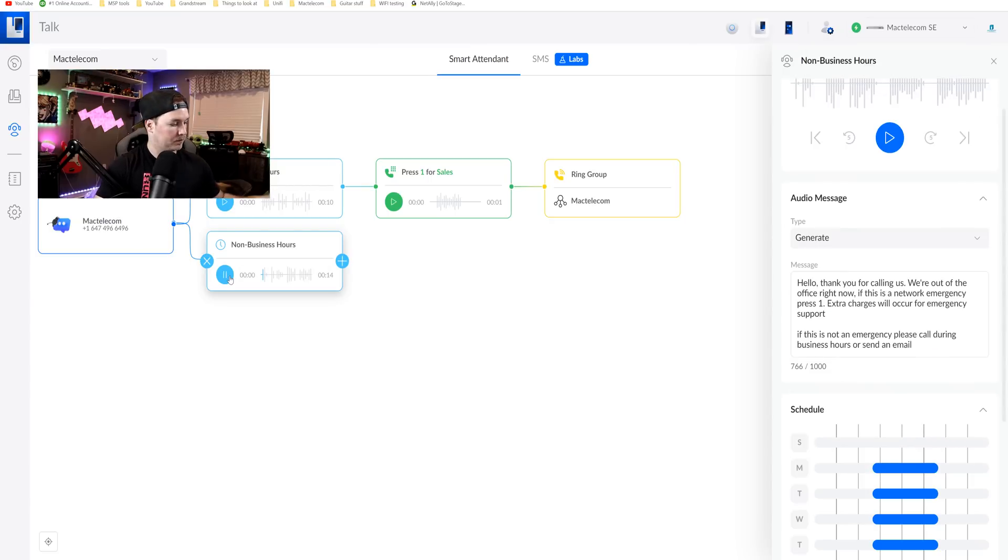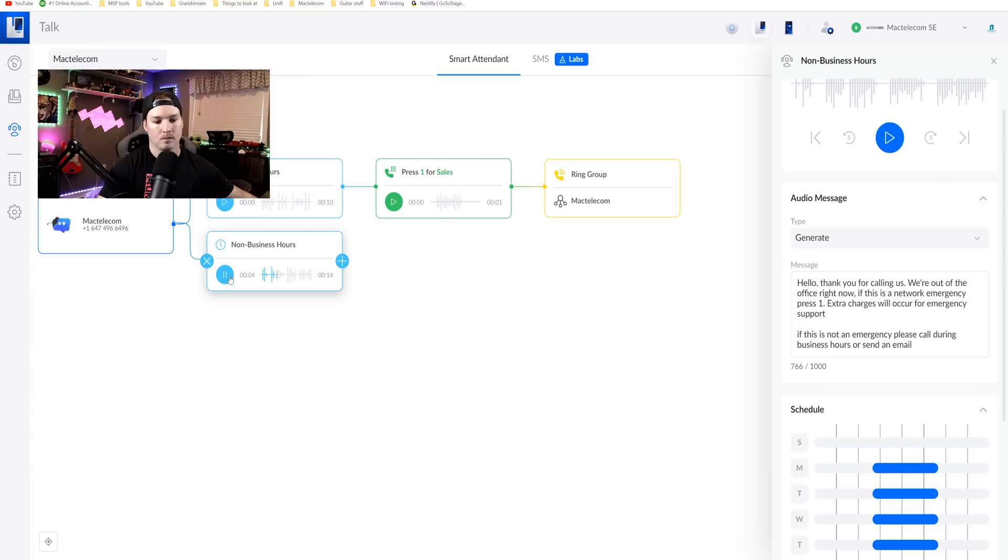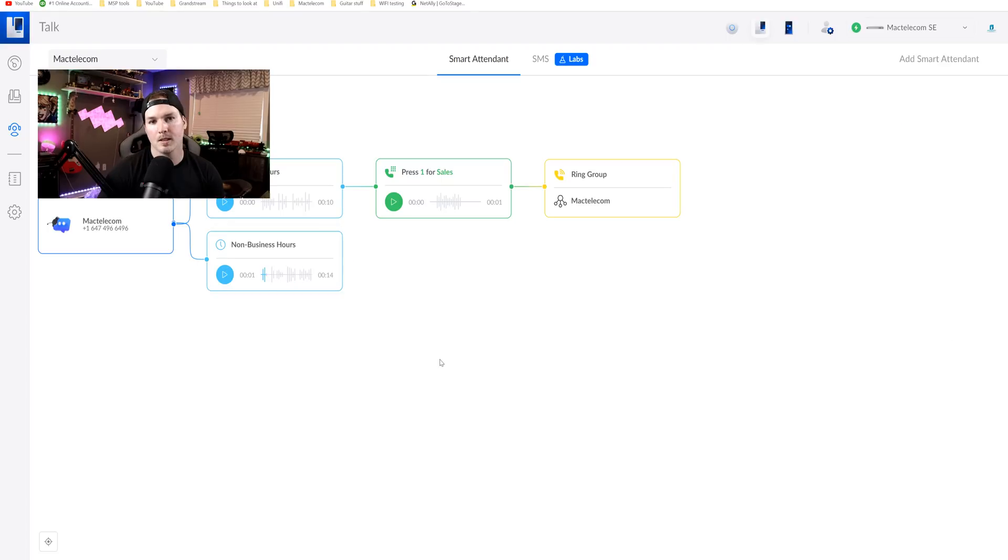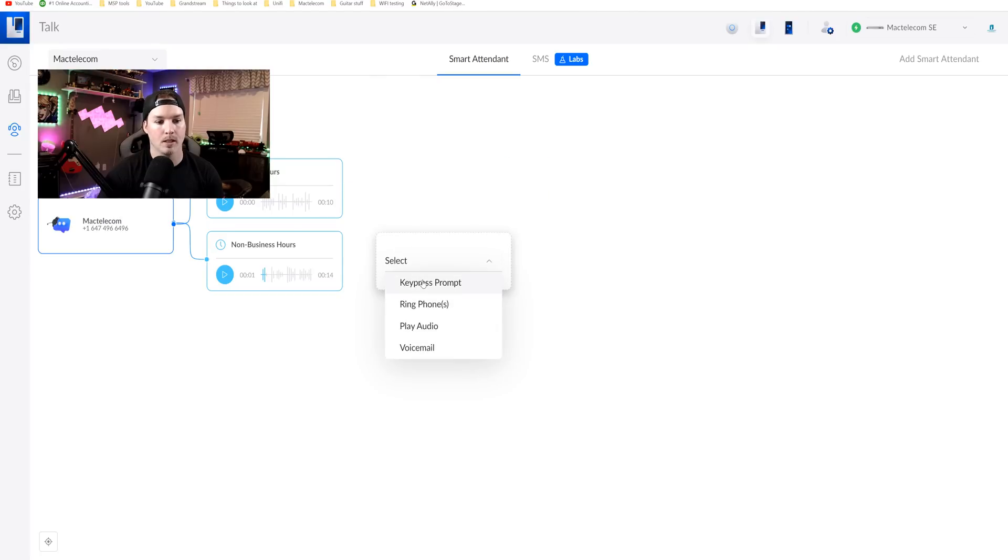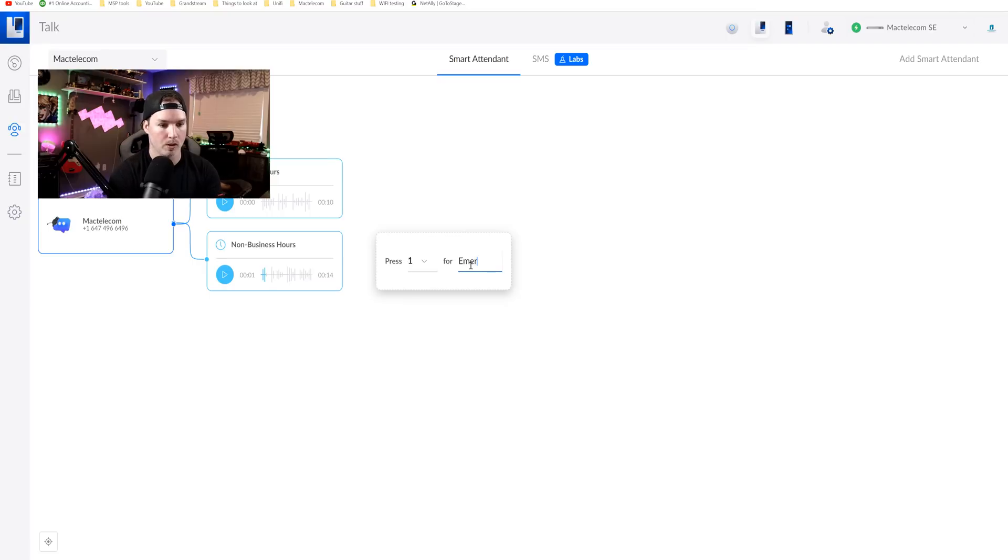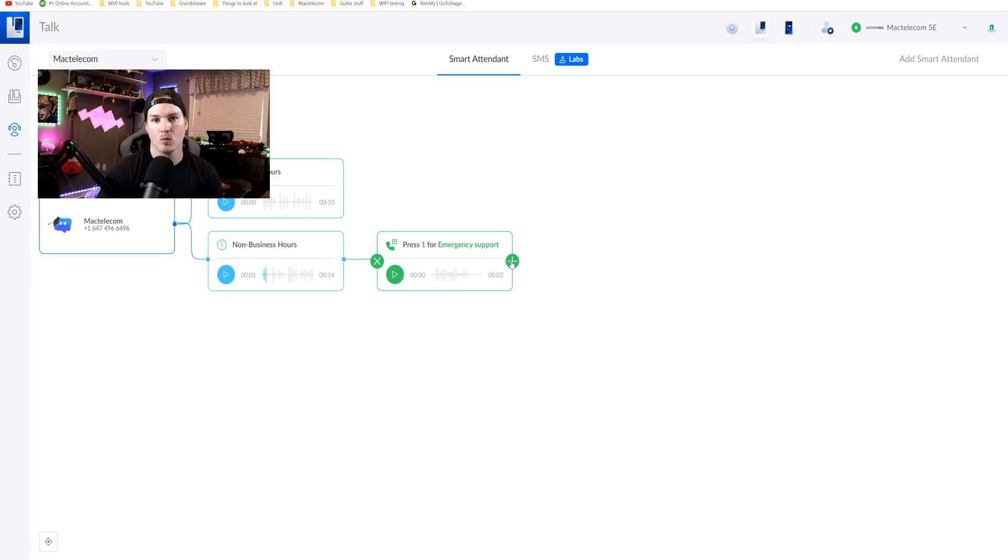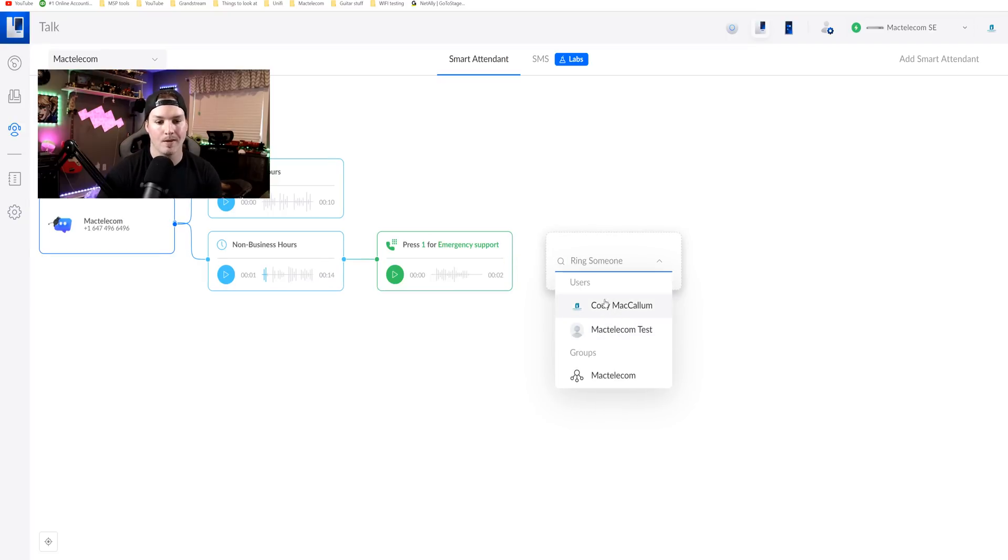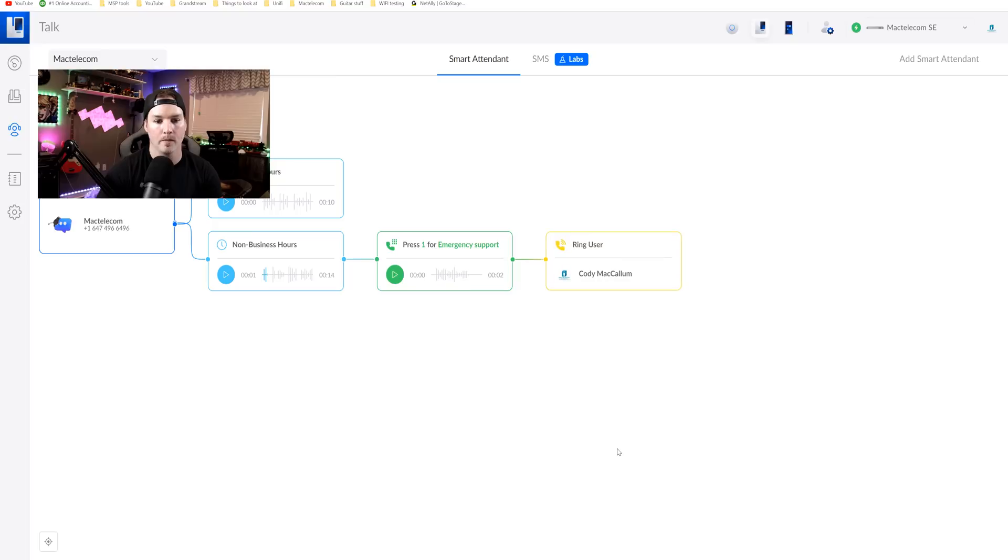Hello, thank you for calling us. We're out of the office right now. If this is a network emergency, press one. Extra charges will occur for emergency support. If this is not an emergency, please call during business hours or send an email. Now the non-business hours has saved. We need to tell it what to do. So we're gonna hit the blue plus. It's gonna be a key press and this will be for emergency support. Once that's done, we're gonna hit the green plus and we're gonna ring phones. This is gonna ring my Cody McCallum.